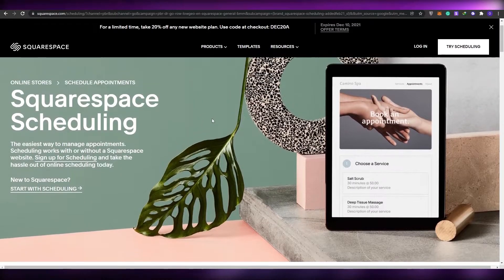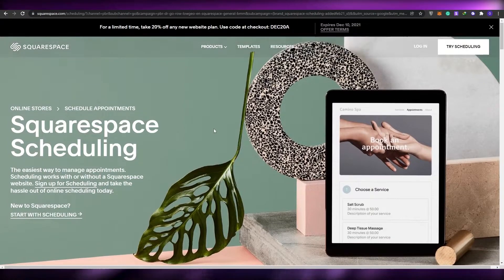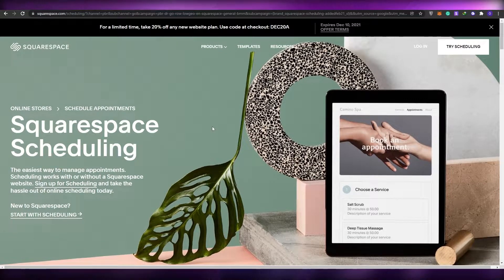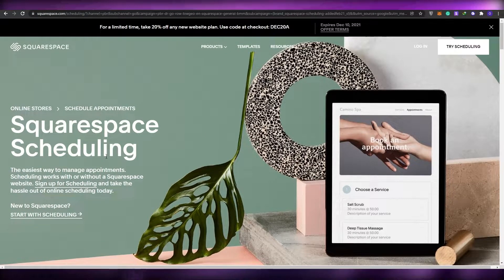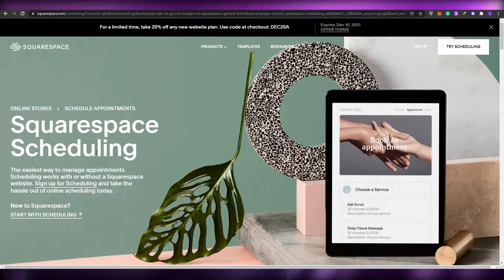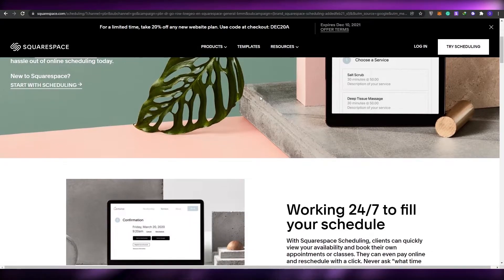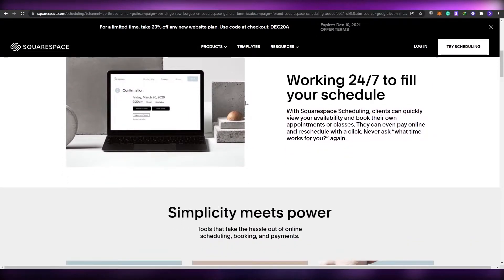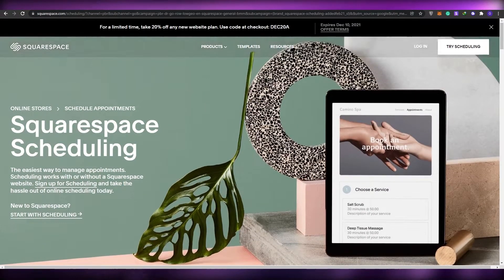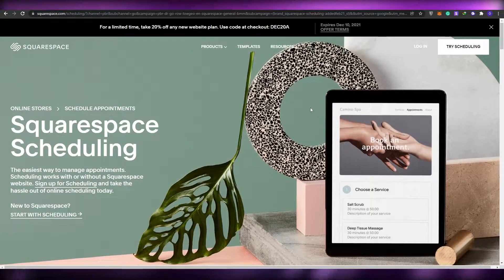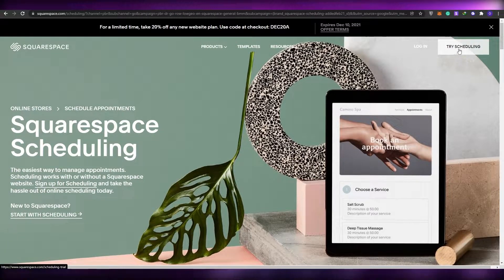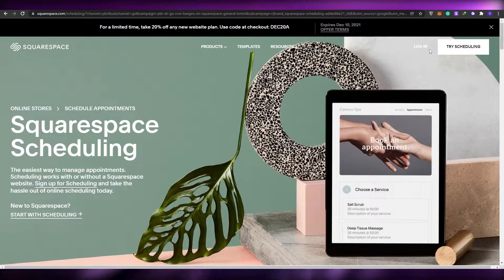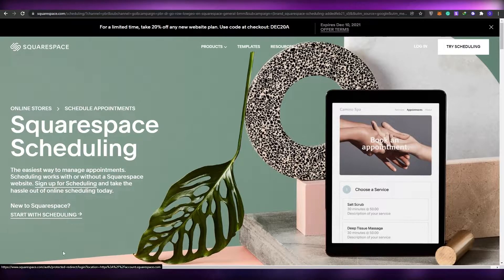If you already didn't know, Squarespace provides quite a lot of different options and products, and one of those products is the scheduling software. It's really easy and helpful if you're trying to schedule your appointments and stuff like that. First things first, all you have to do is simply click on try scheduling so that you can try it, or you can log in and start it.